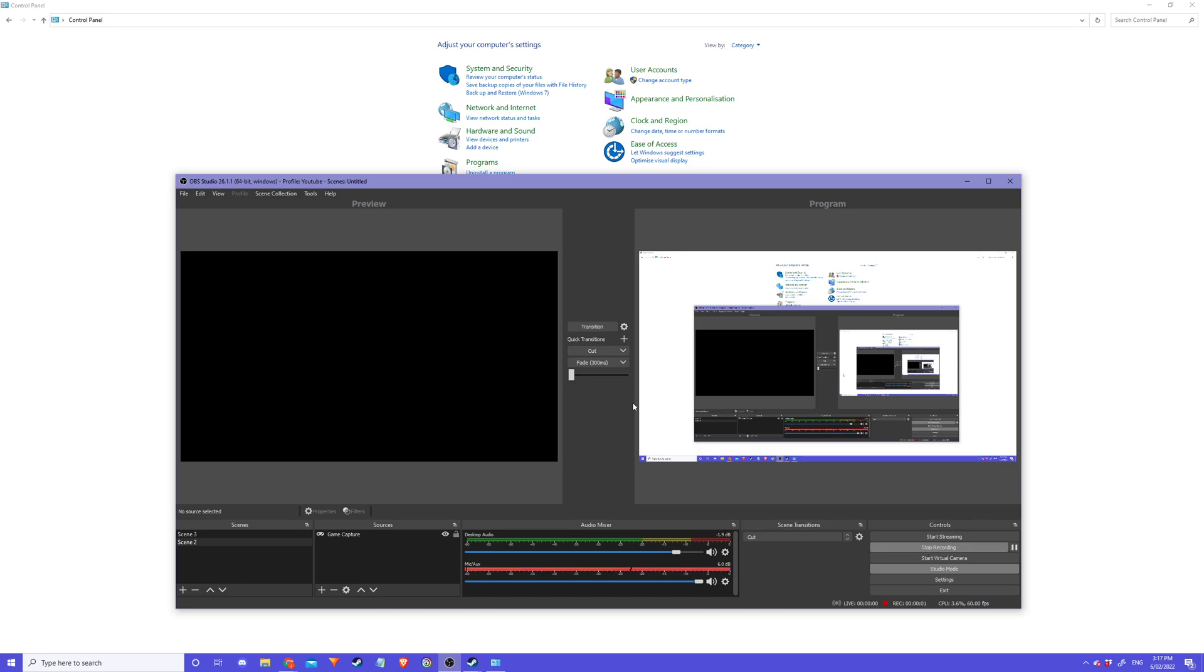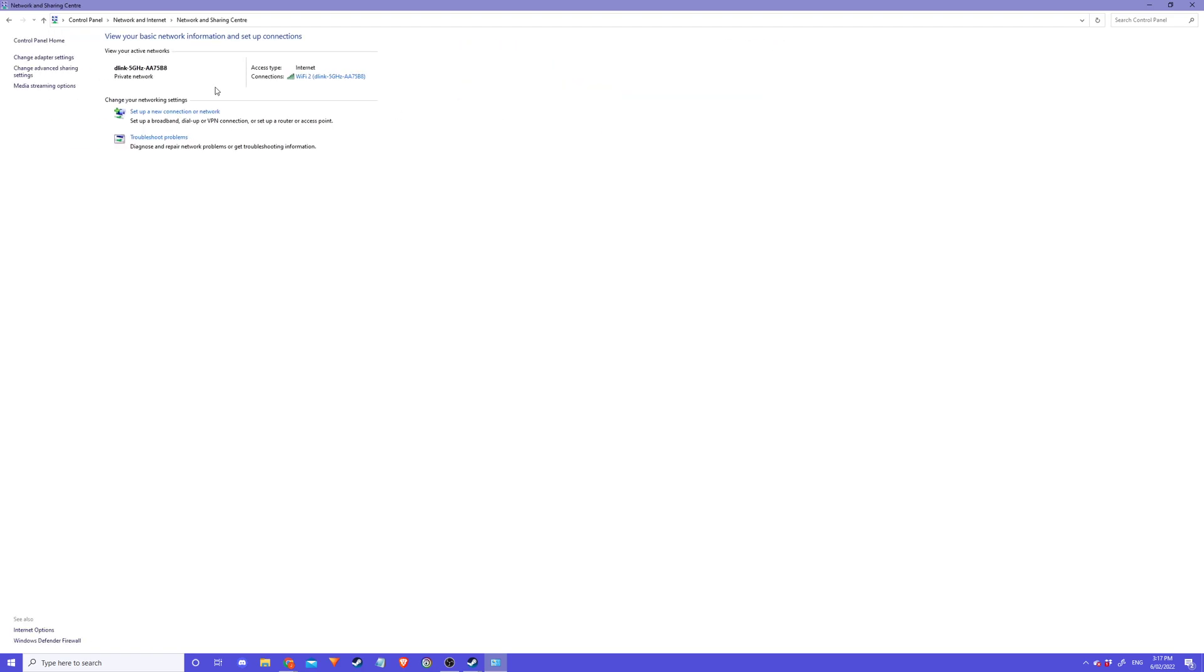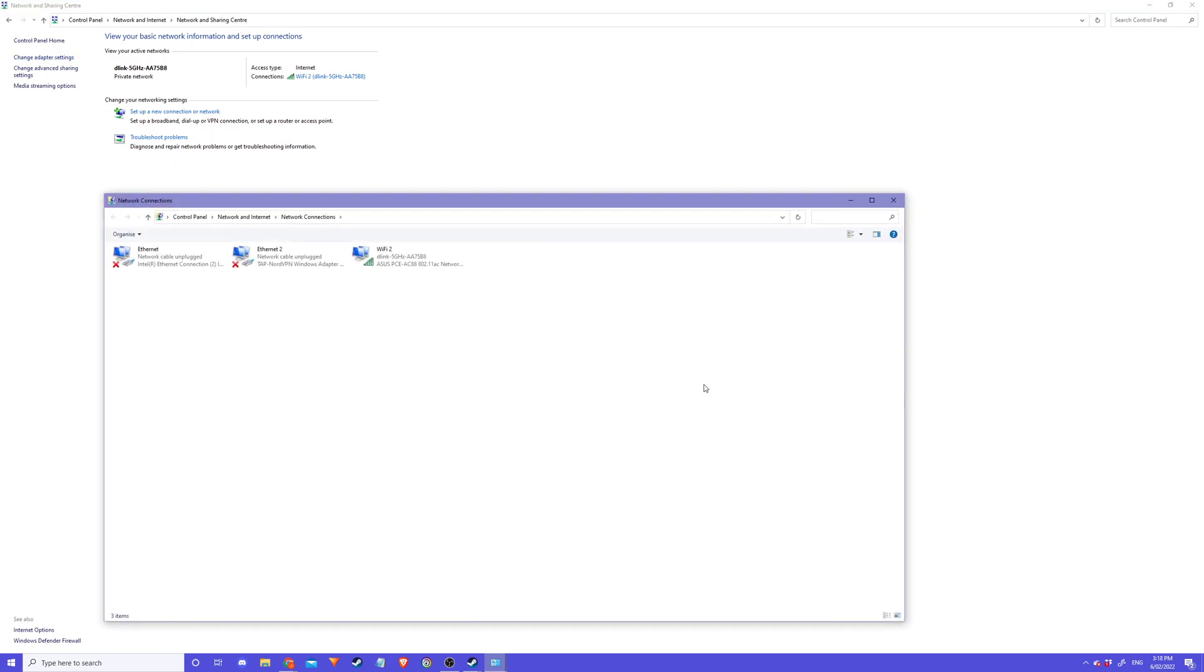Hey guys, just a quick fix for Dying Light co-op online if you get any problems where you can't connect to the server. What you do: go to Control Panel, Network and Internet, Change Adapter Settings, then right-click on your Wi-Fi.